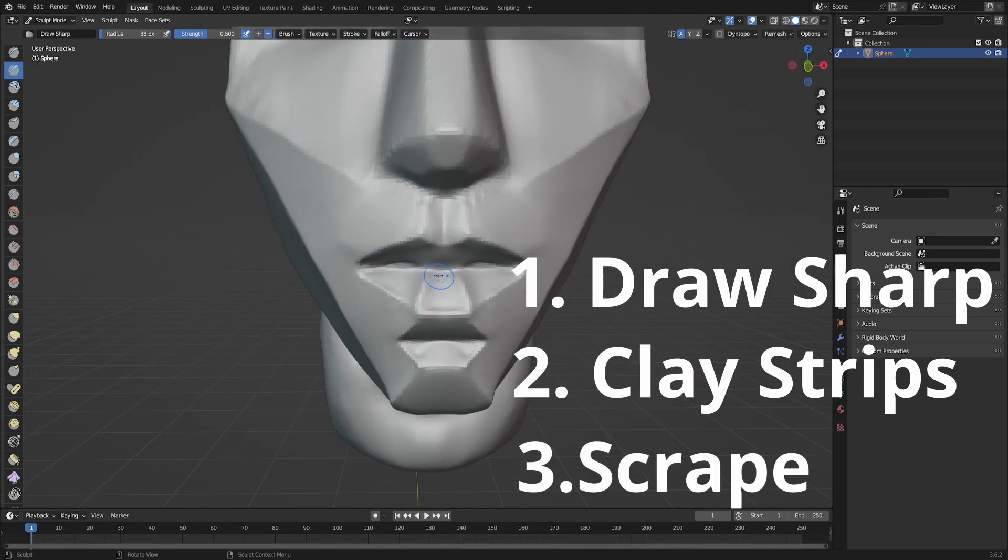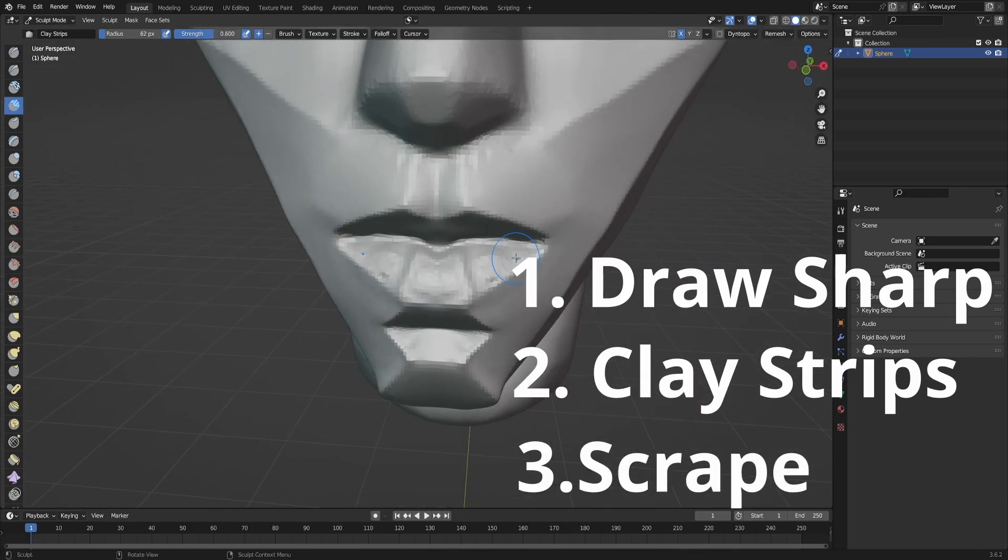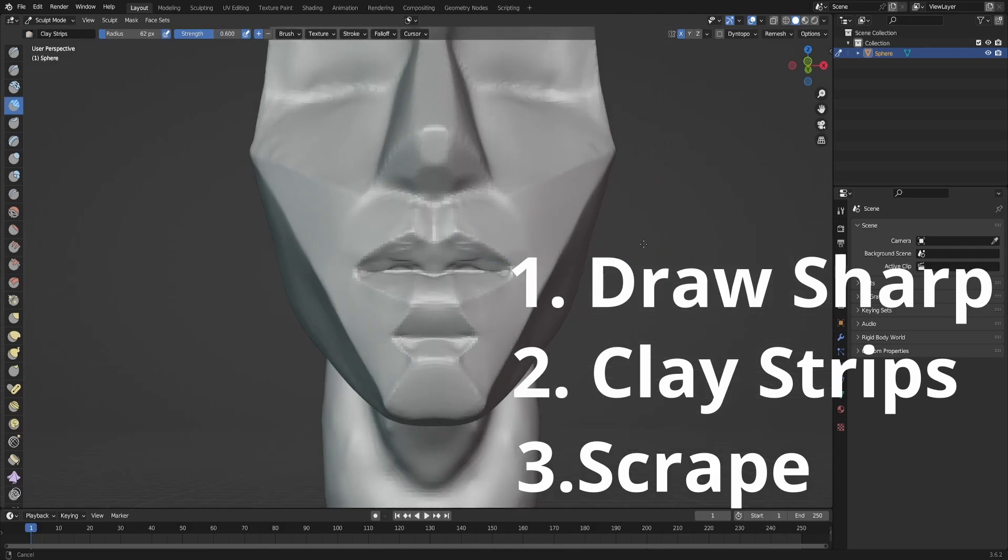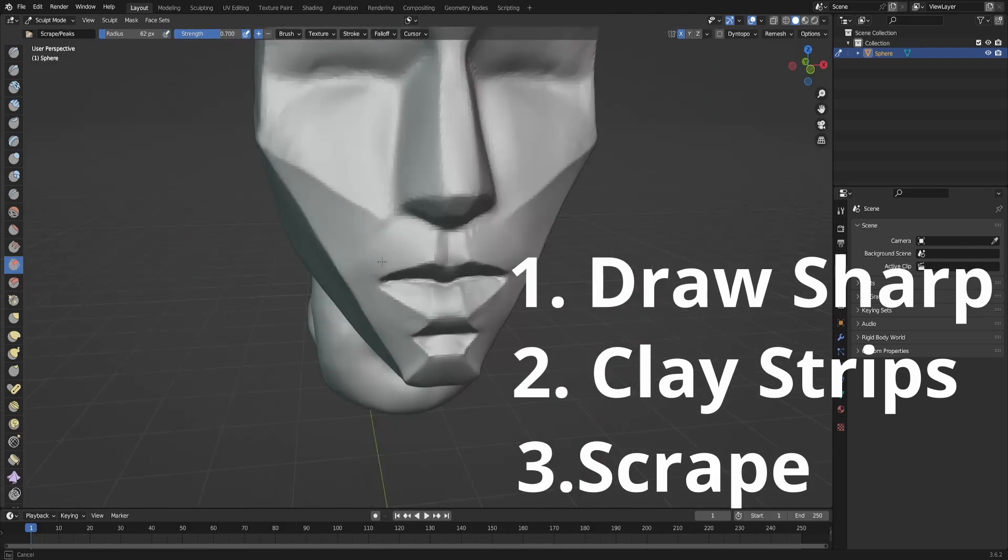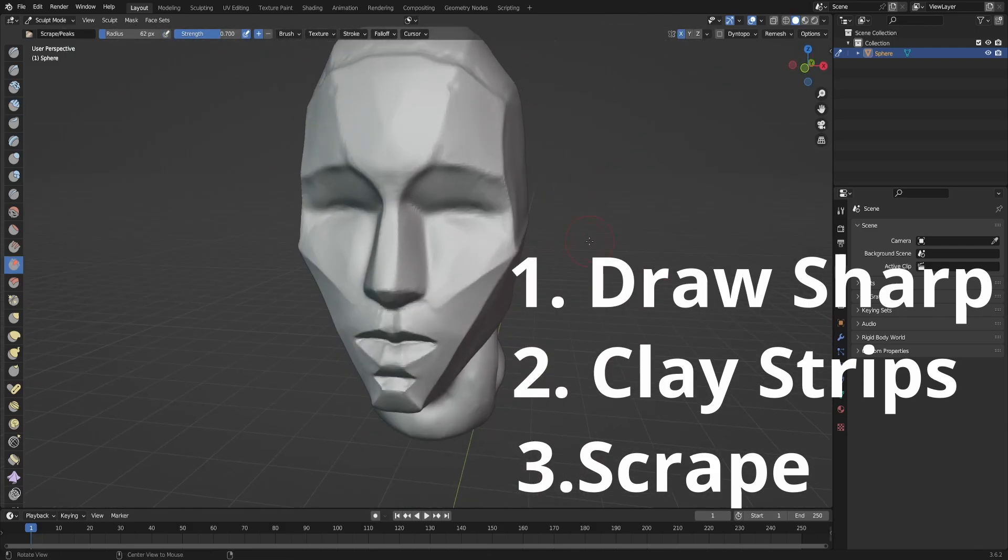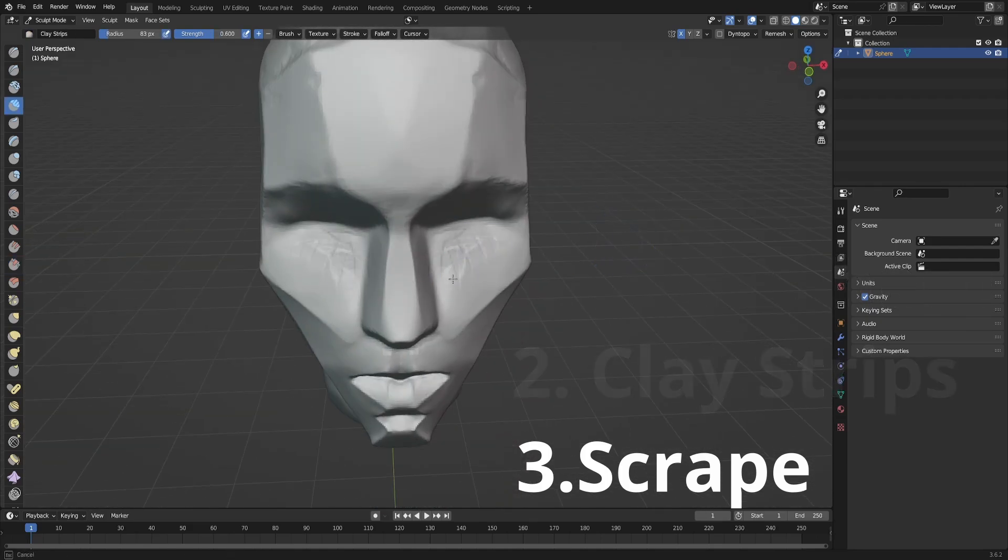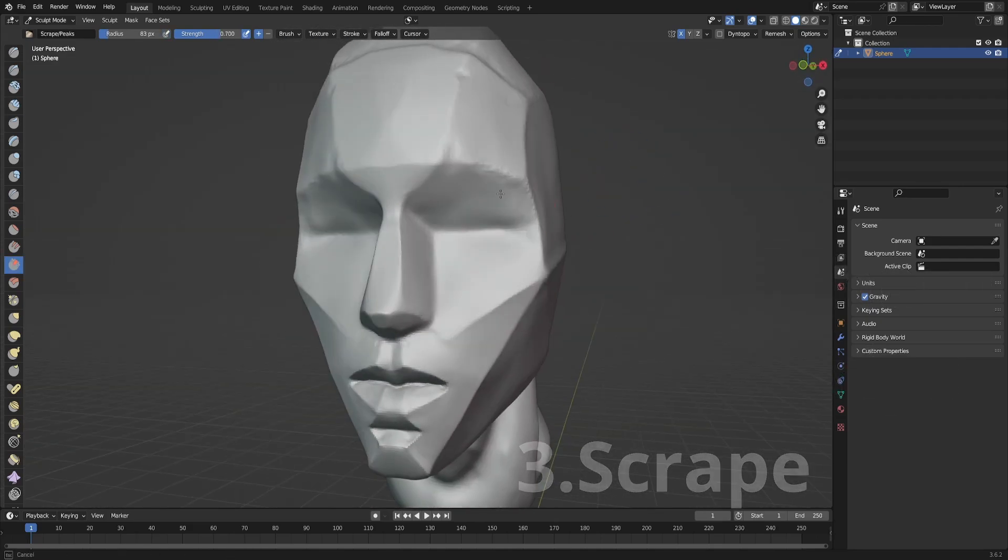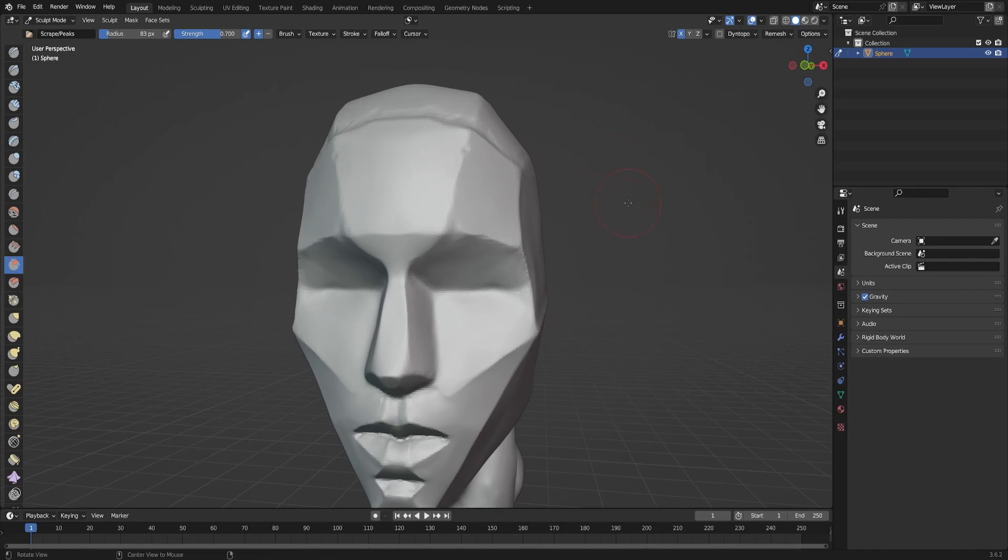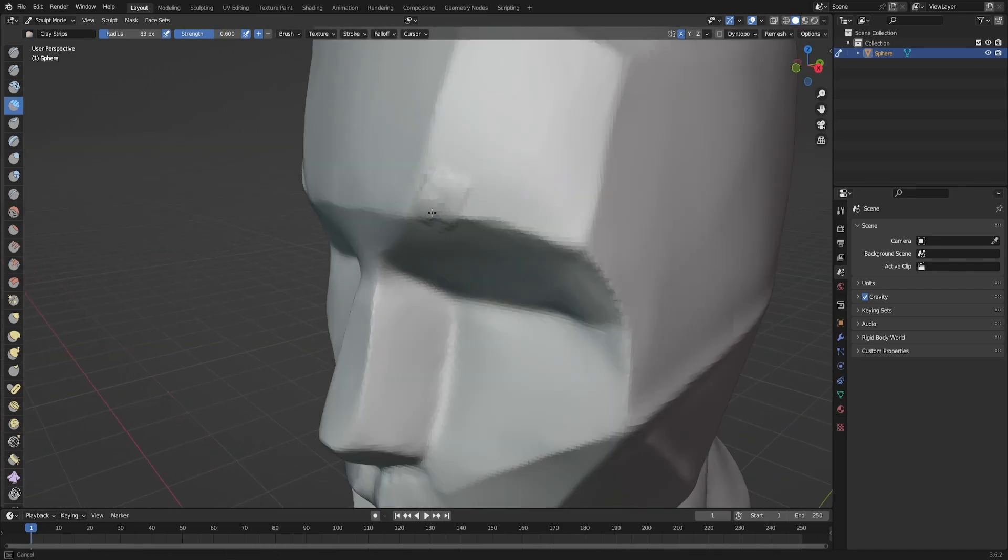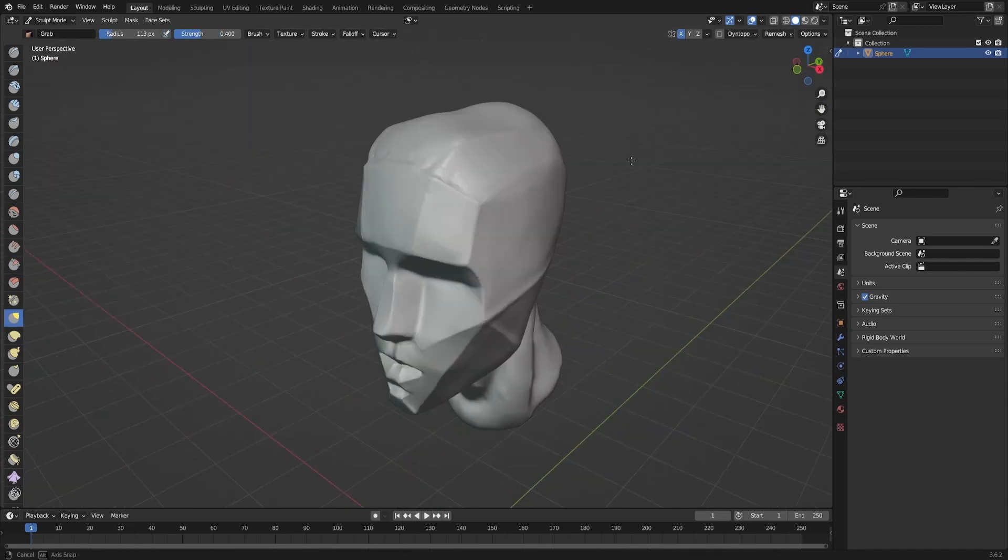And this is more than enough for something like this. And of course, I use the mask brush if I want to mask an area and then invert it and pull something out, like I did with the neck in the beginning.